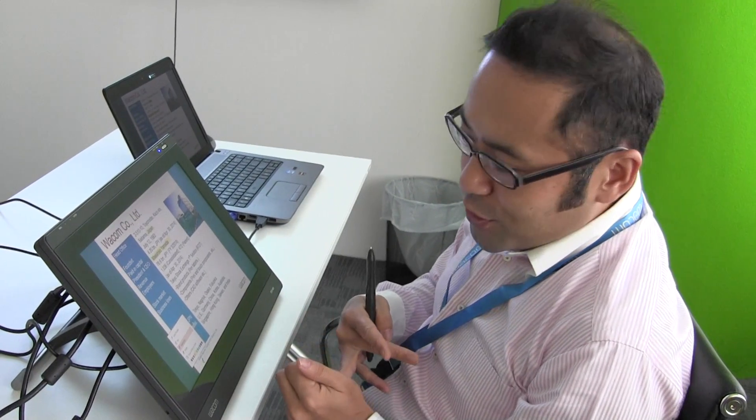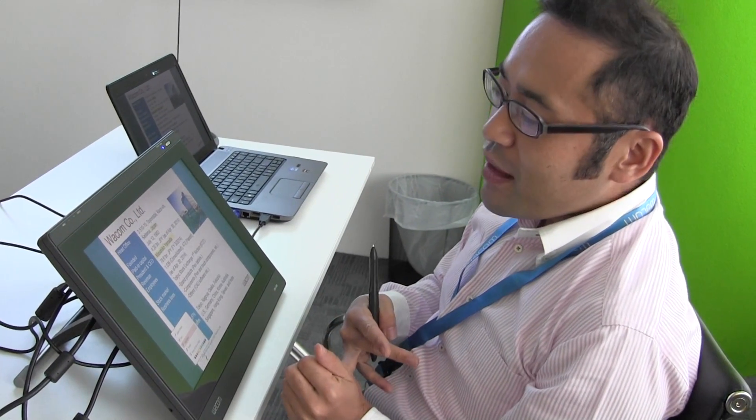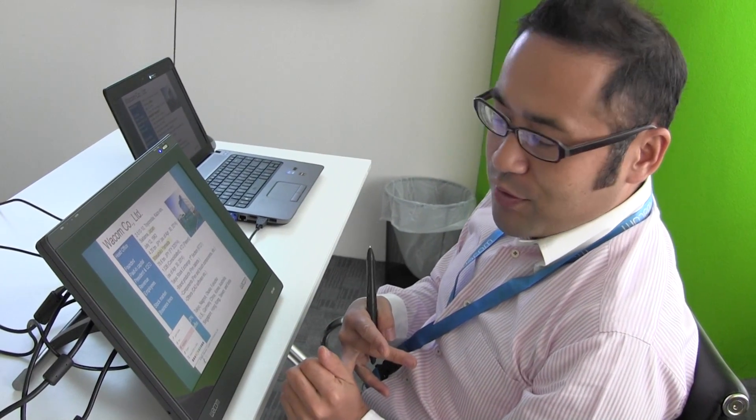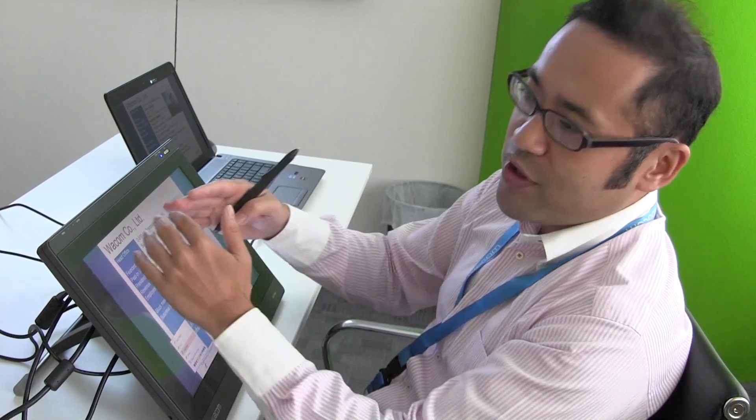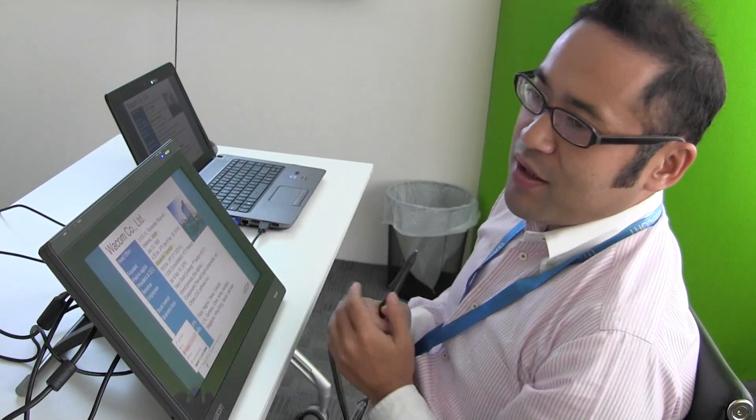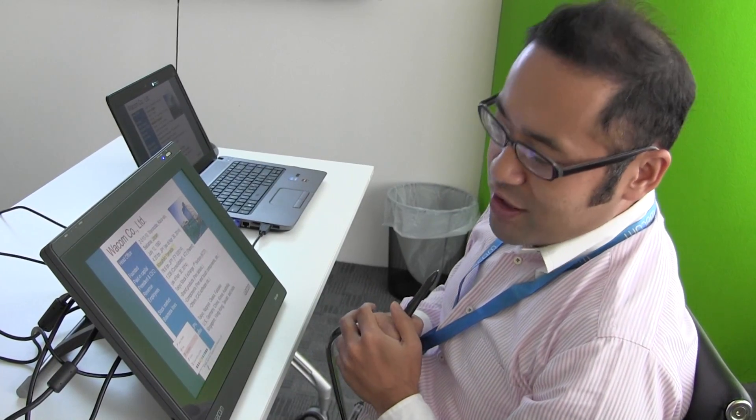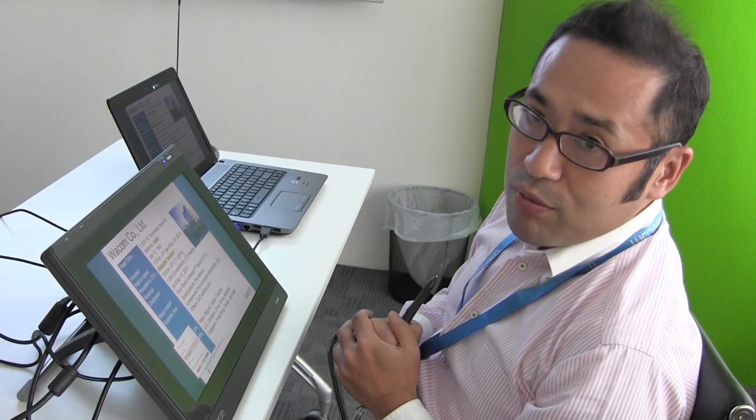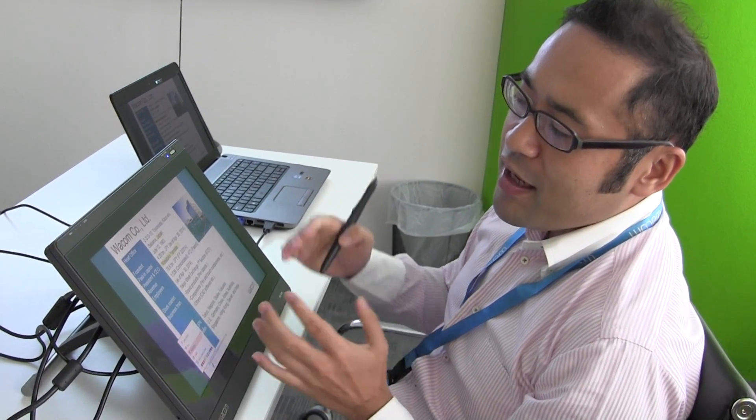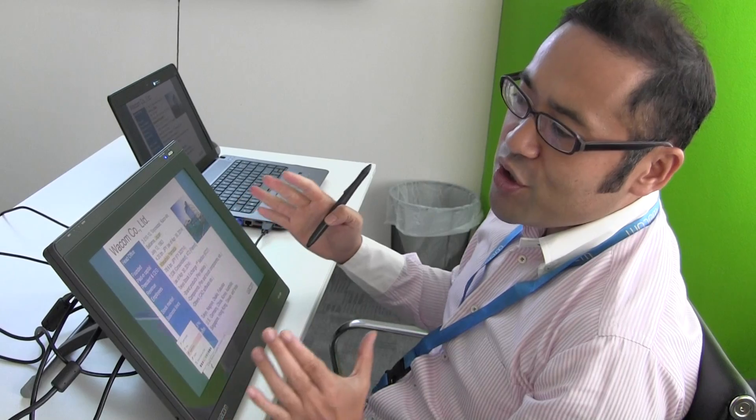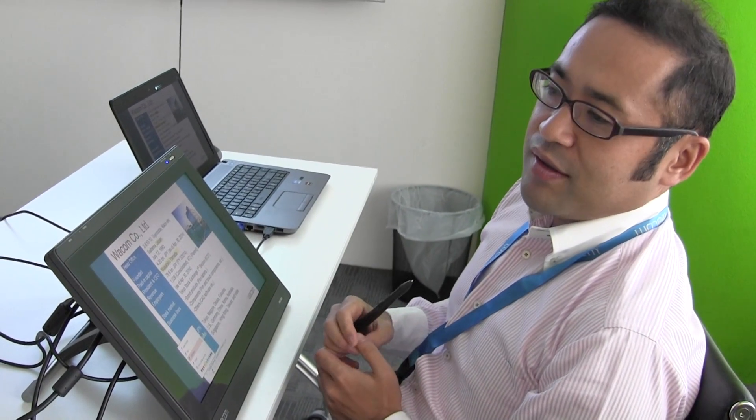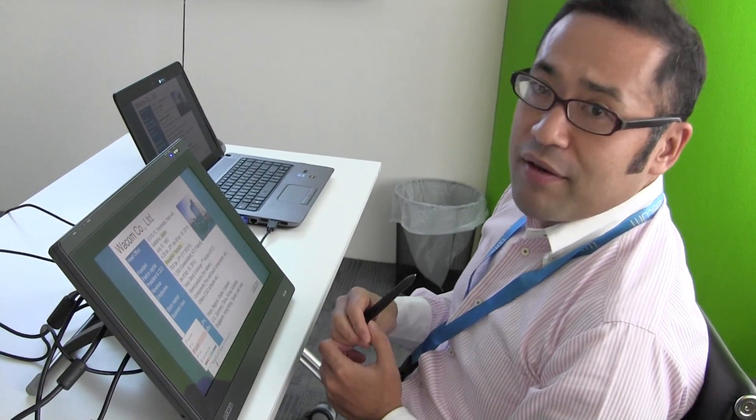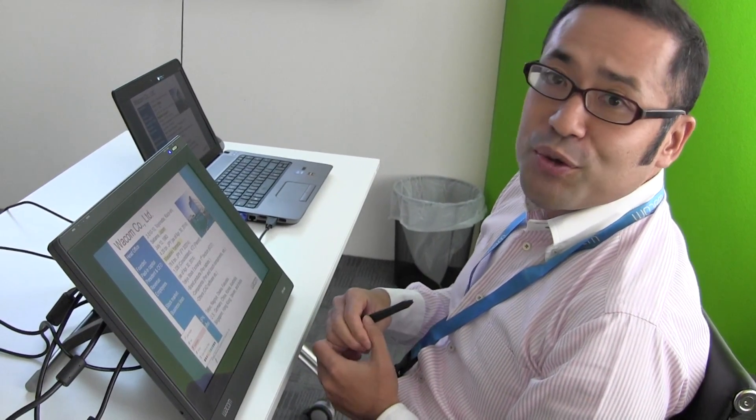As I told you, Microsoft Office supports Wacom features. If you just install the Wacom driver, you can start immediately. This is the benefit. Thank you.